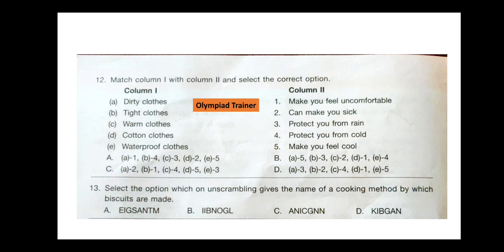Question 13. Select the option which on unscrambling gives the name of a cooking method by which biscuits are made. Biscuits are made by baking. Option D is the correct answer. Option A is steaming, B is boiling, C is canning, and D is baking.